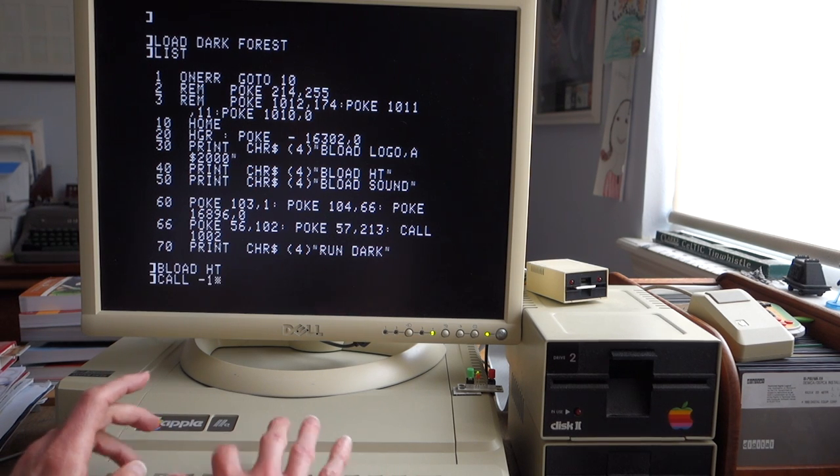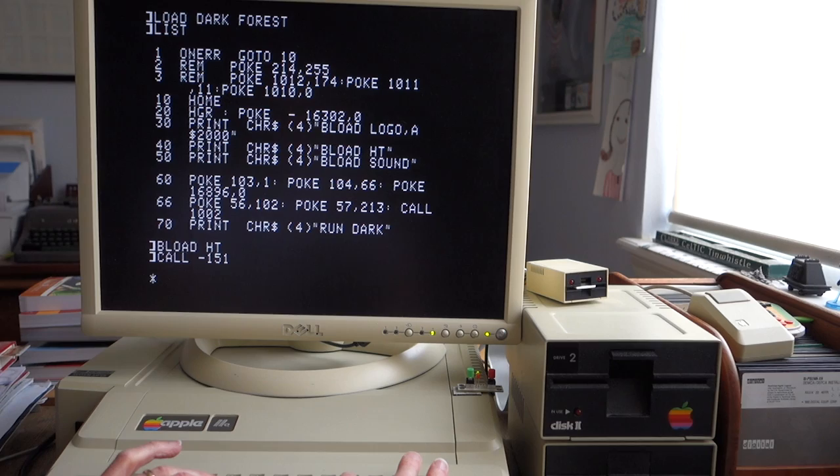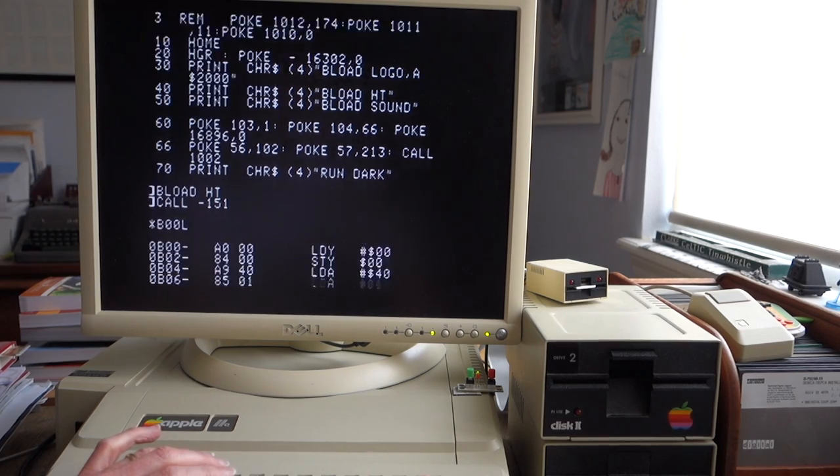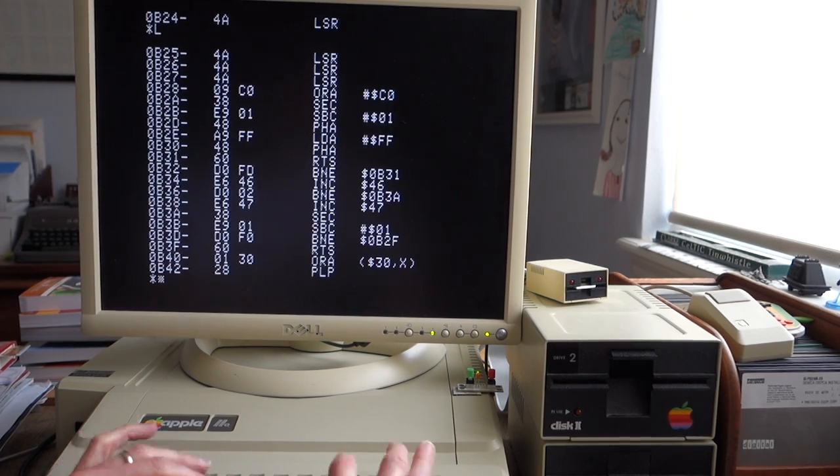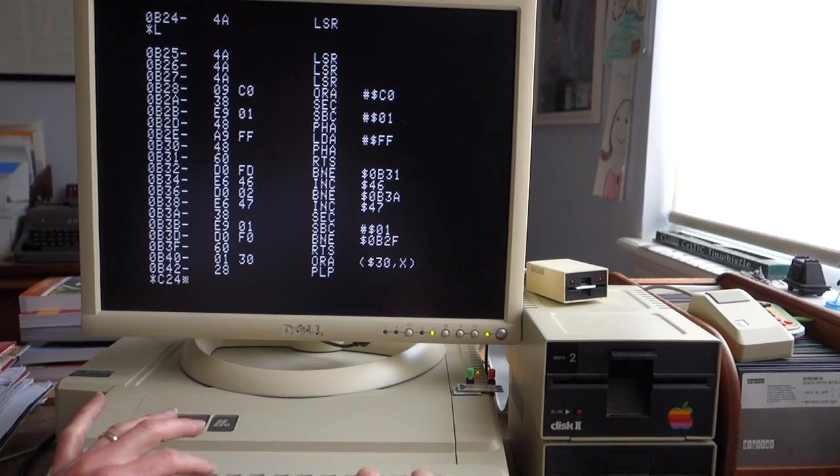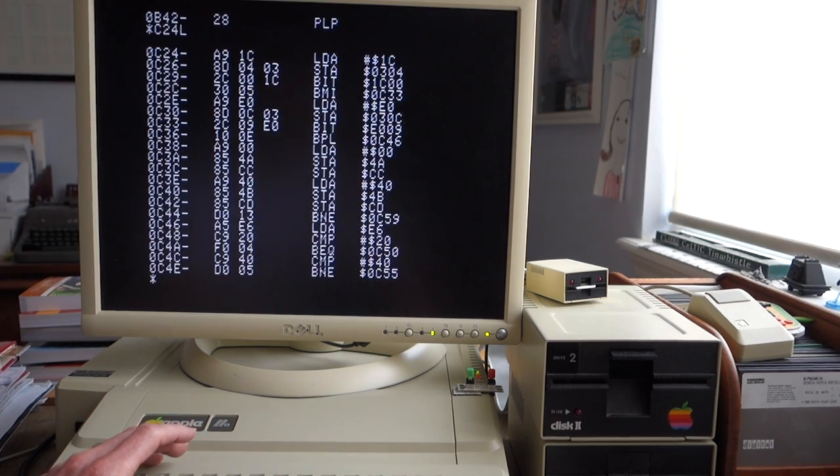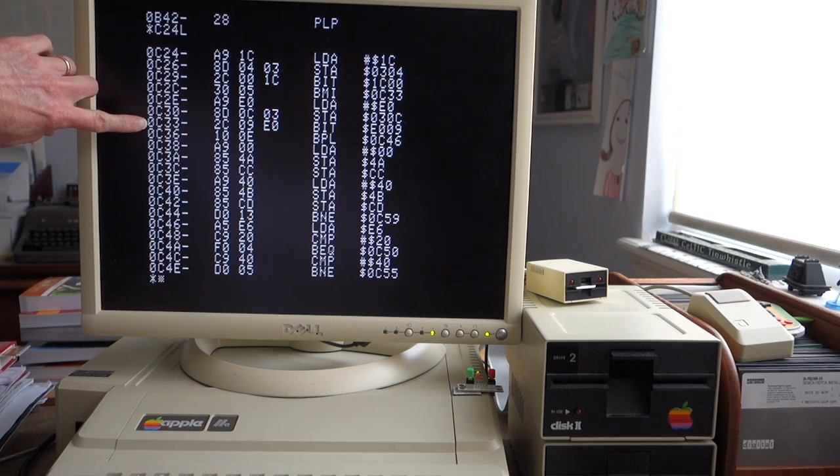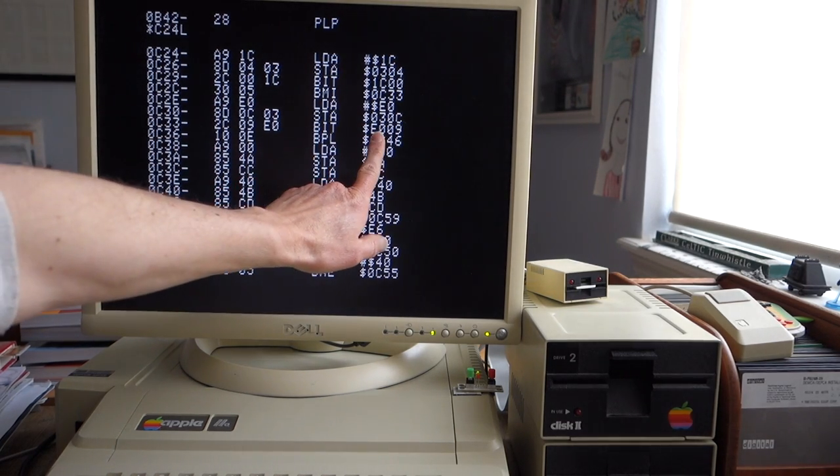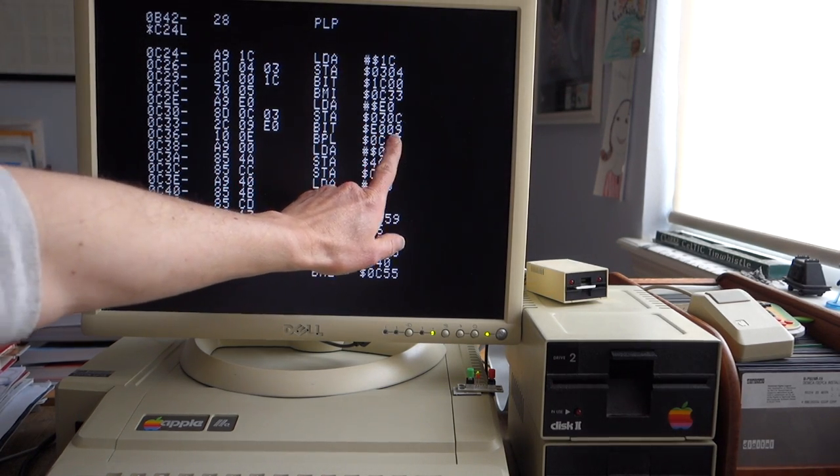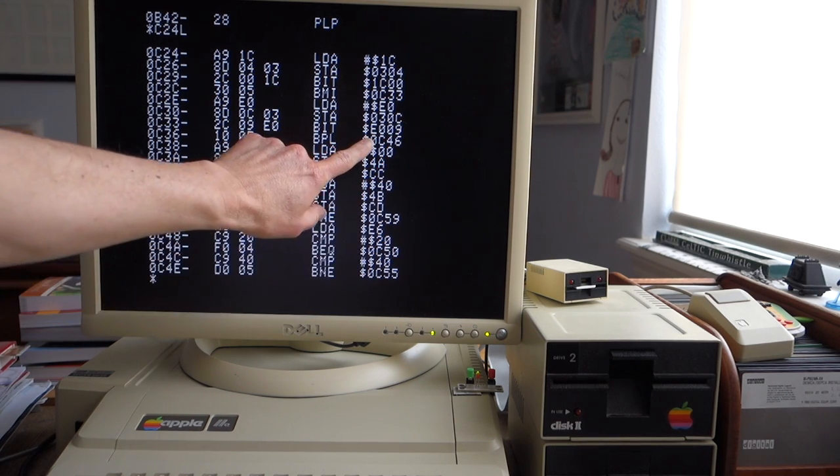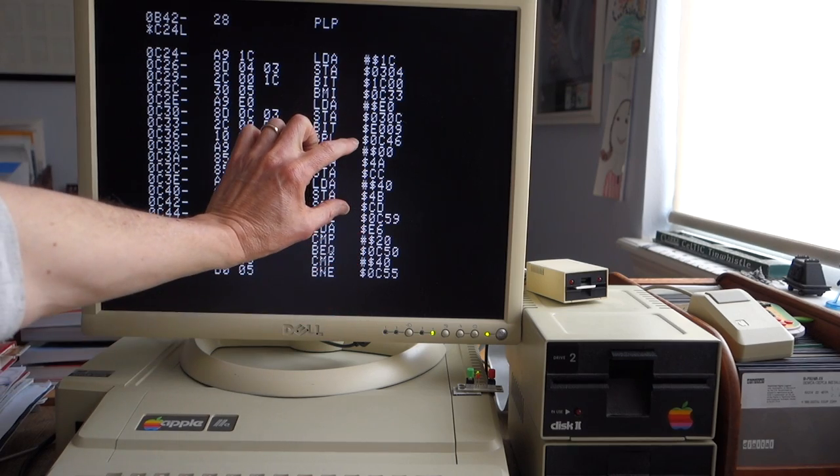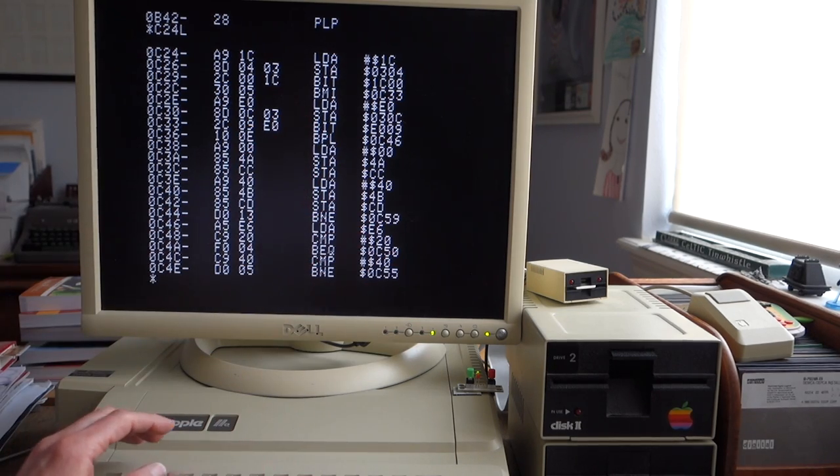This just starts at B00 and goes on from there. The code that we were looking at before is right around C24, and you can see here, here's my bit that was causing all the trouble. I've changed it now to E009 instead of E006, and this lets it jump down past the bad section for Integer BASIC.